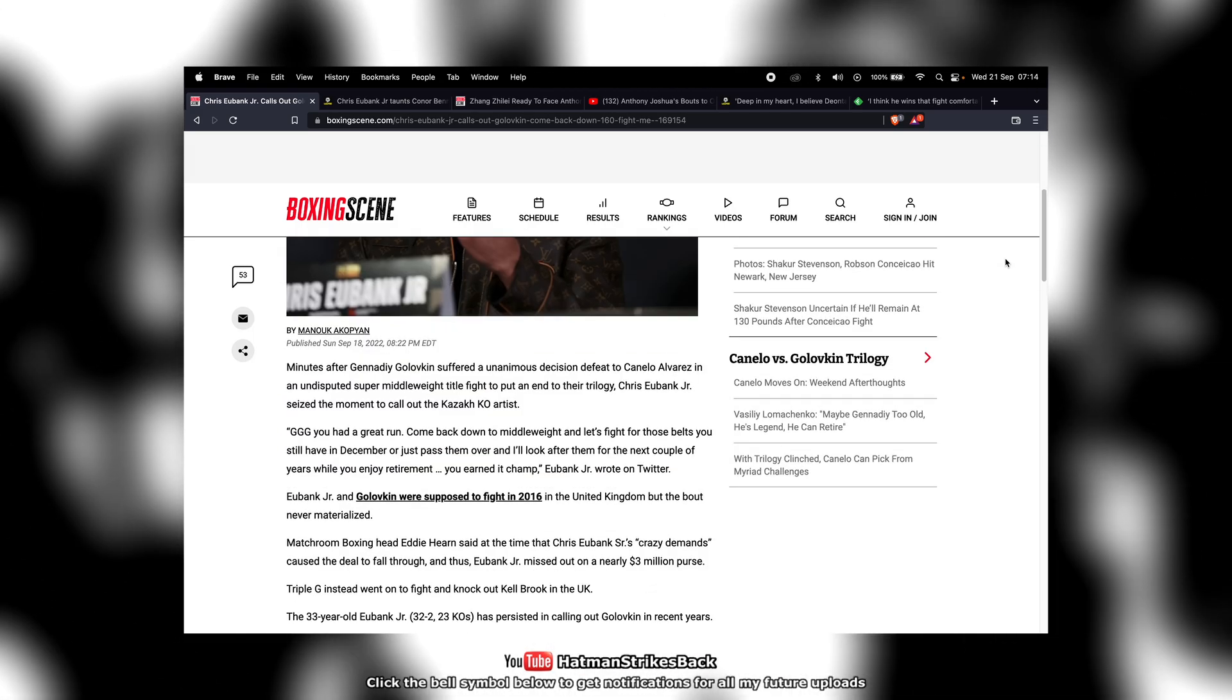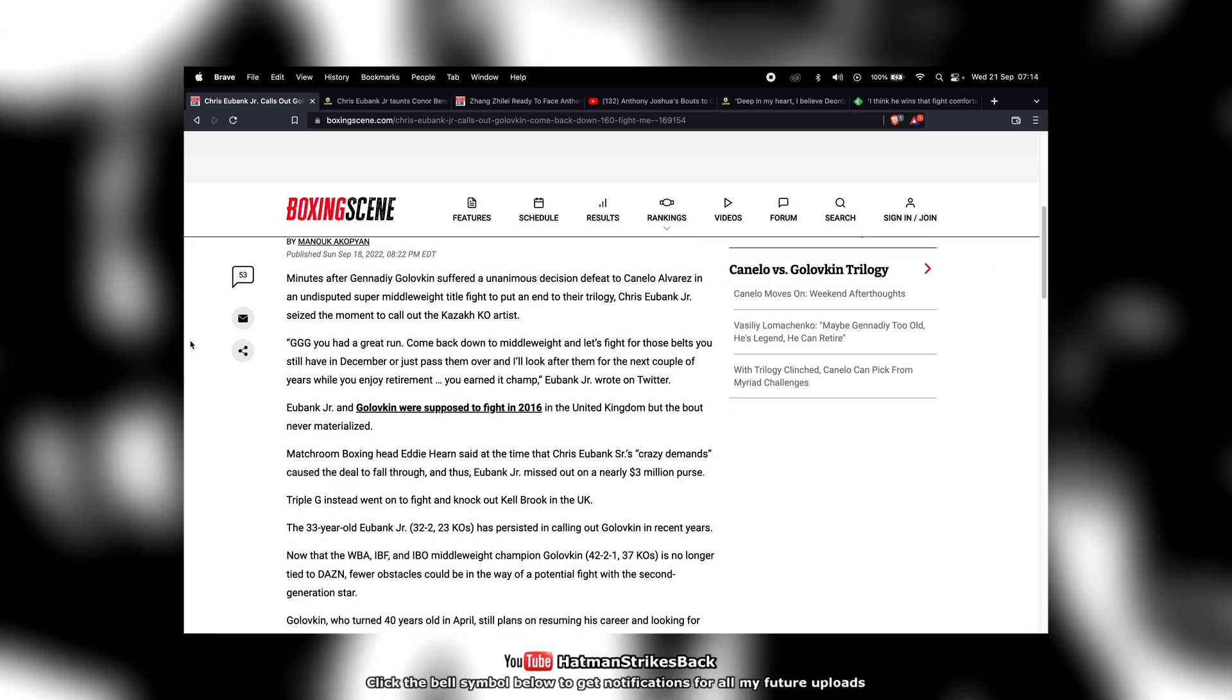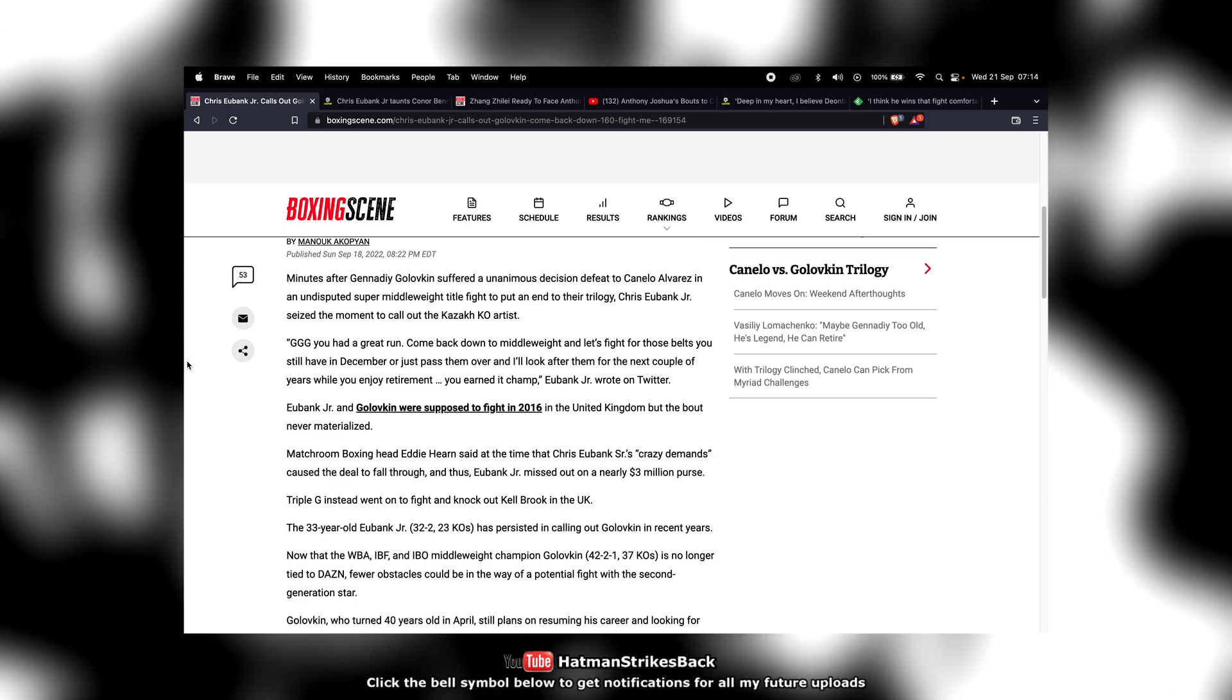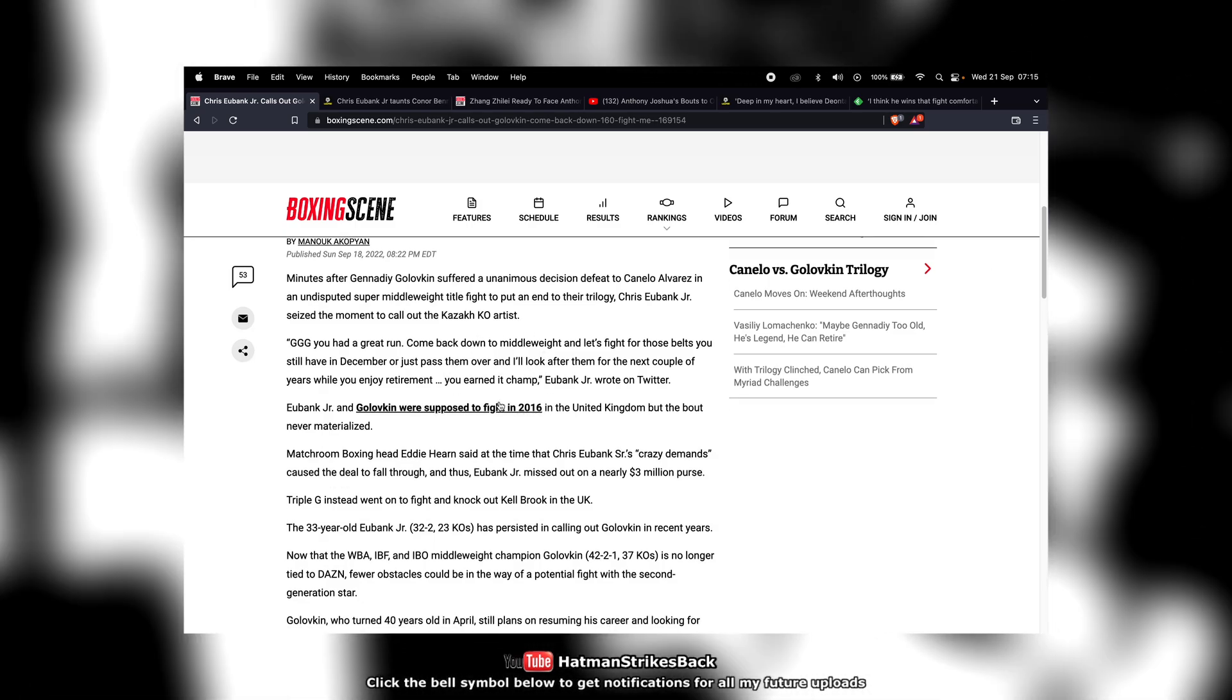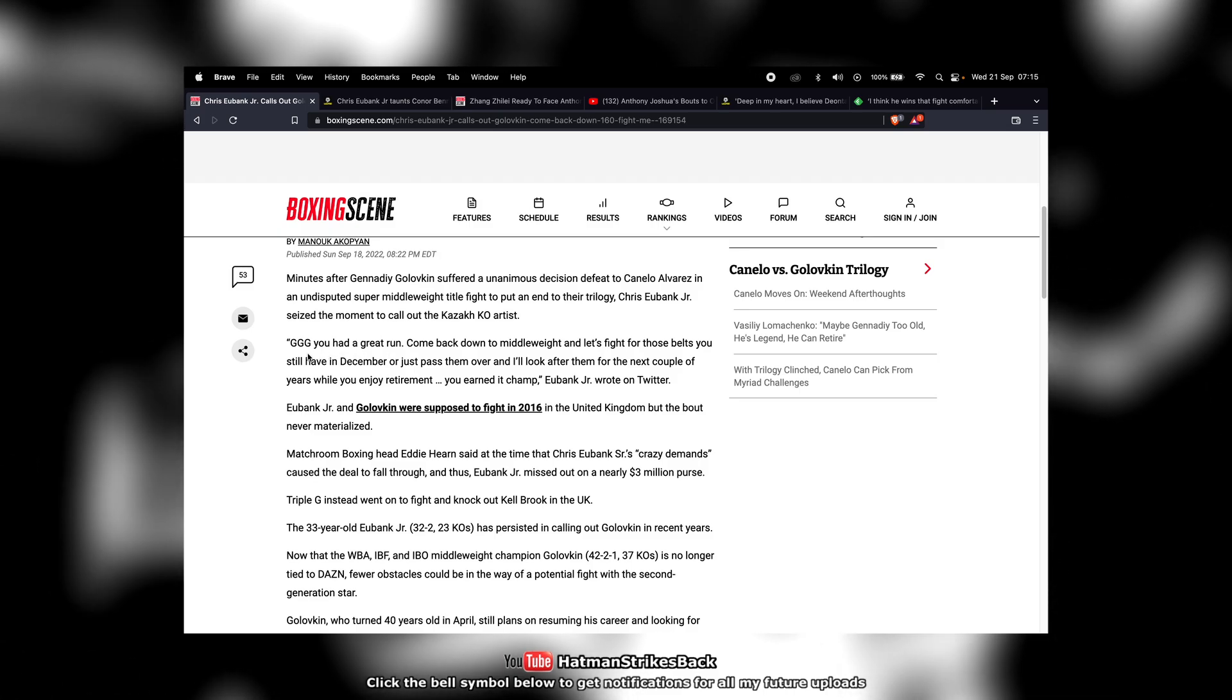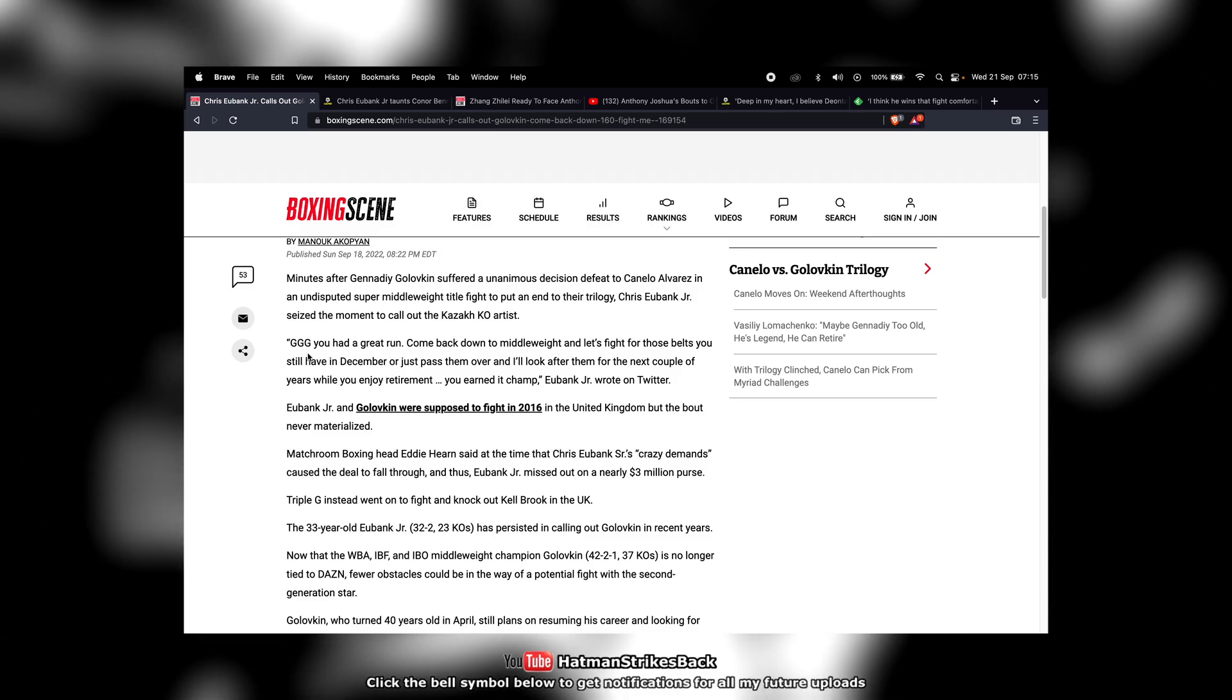But in any event, I'm going to quote Chris Eubank Jr. here. This was taken from his Twitter account. He said,